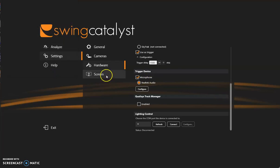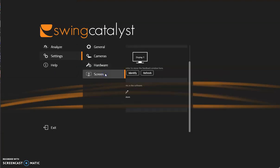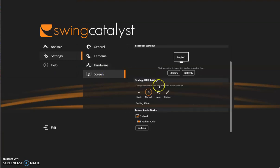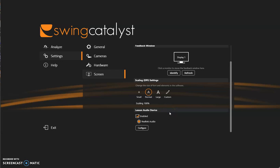And finally let's move into screen. Screen at the bottom here you'll find lesson audio devices. Now this is if you have a desktop microphone and we'll be doing lesson recordings, so it's a voice over lesson recording which I'll show you here soon, but do make sure that is enabled and you can configure the microphone very similar to the trigger microphone.